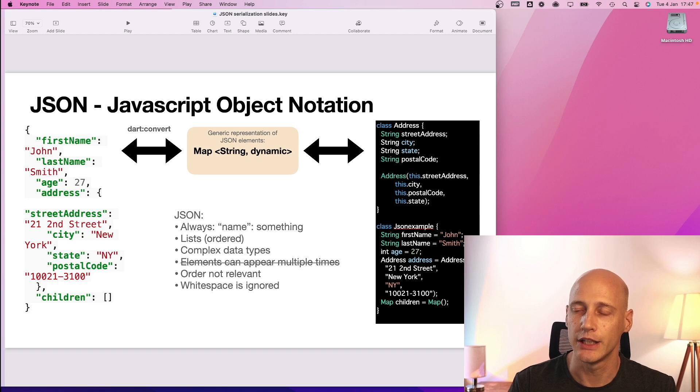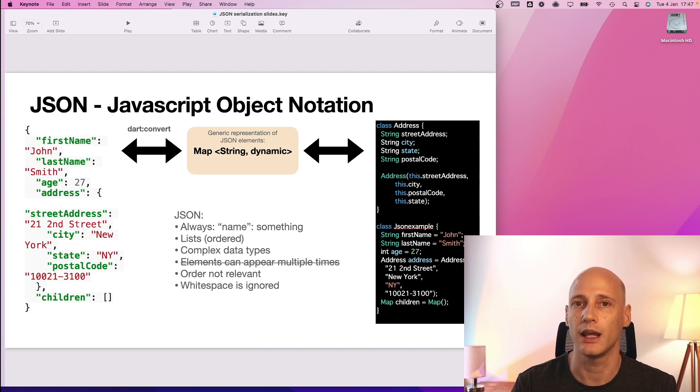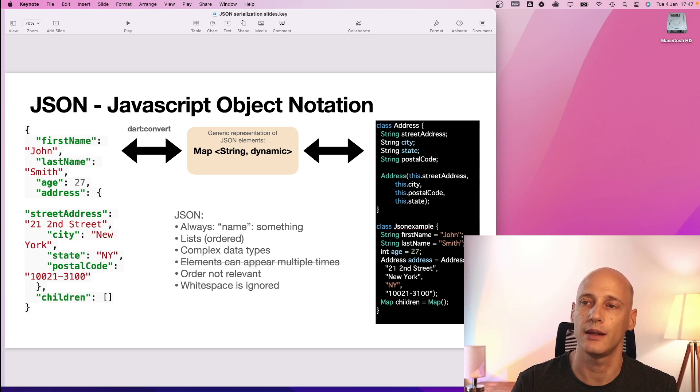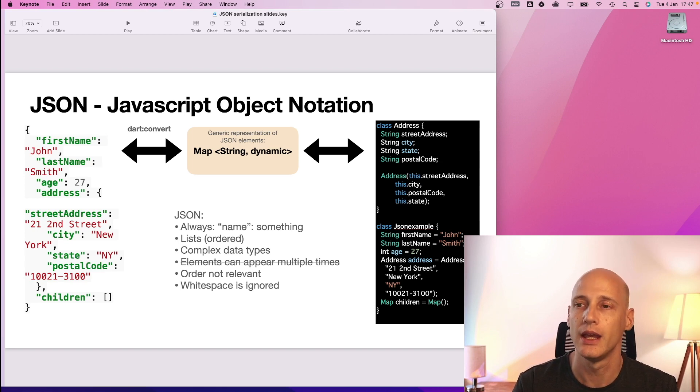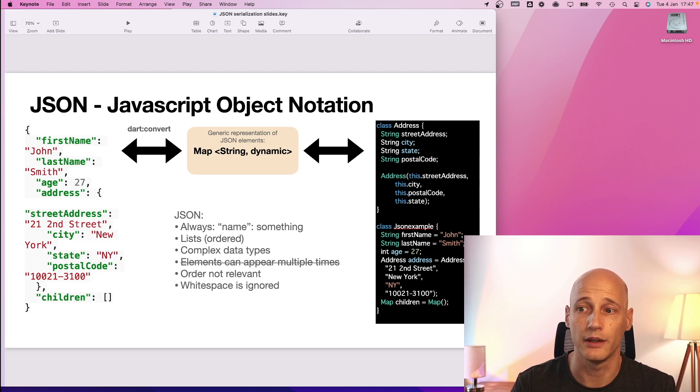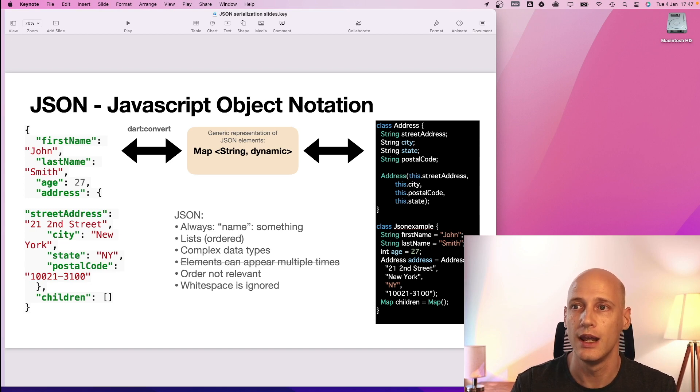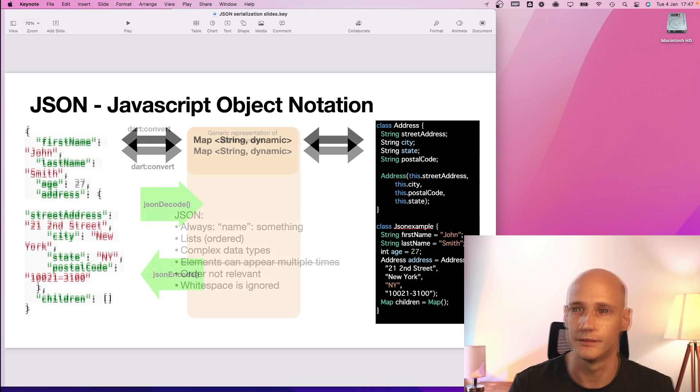In JSON elements can appear multiple times. In a hash map it cannot. If you add the same element a second time it will overwrite the first one. The order of the elements is not relevant and white space is ignored. So that will be passed away or removed when you transform it between these.